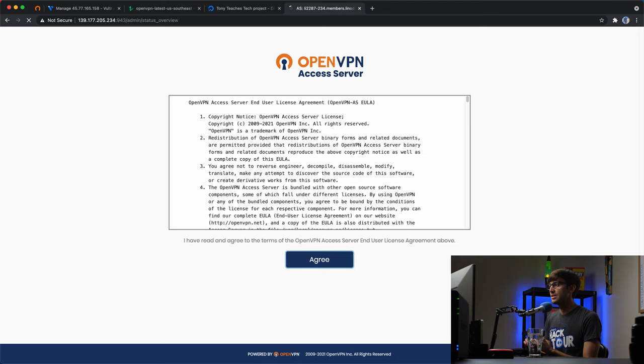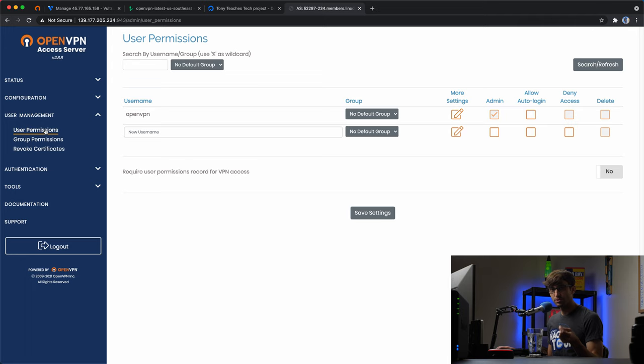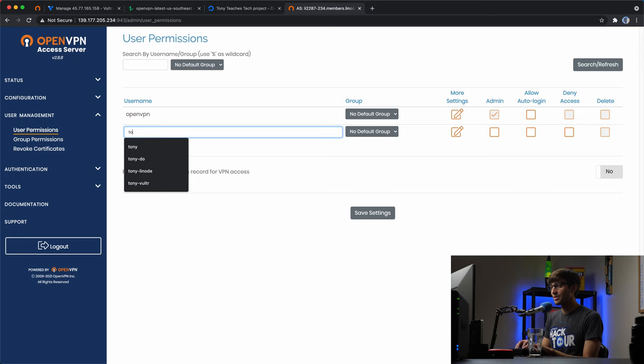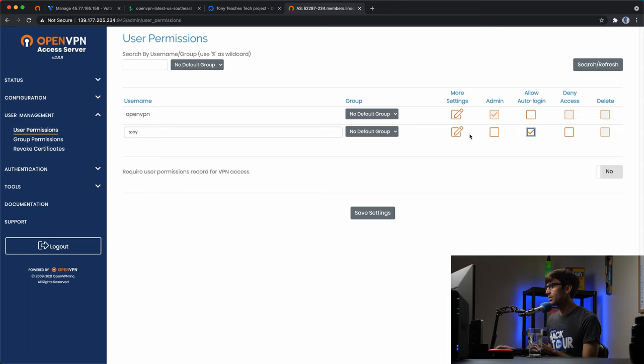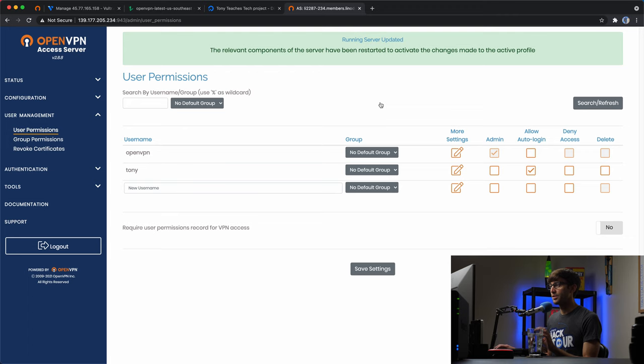Go back to the login screen and use the password you just created for the openvpn user. Agree to the terms and conditions. This is your OpenVPN Access Server admin dashboard running version 2.8.8. Under User Management > User Permissions, add a user — I'll name mine Tony, allow auto login, set a password, save those settings, and update the running server. That's it for the server-side setup for OpenVPN on Linode.